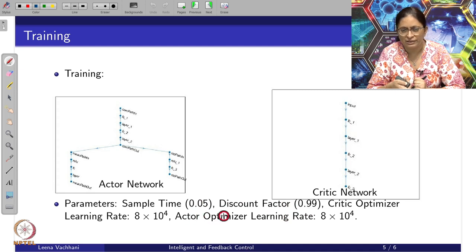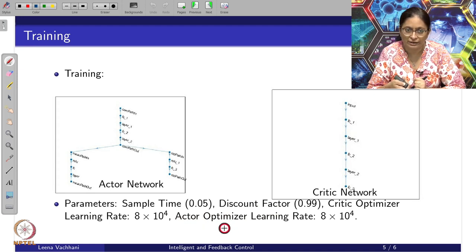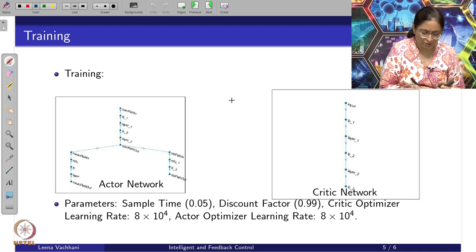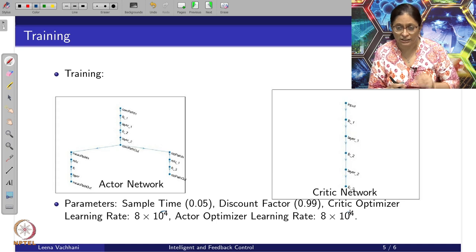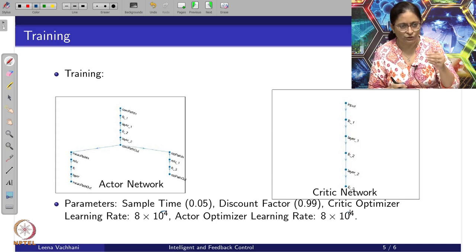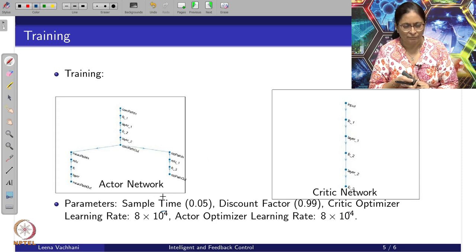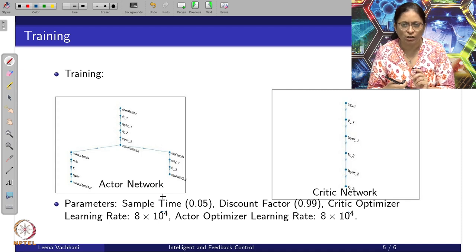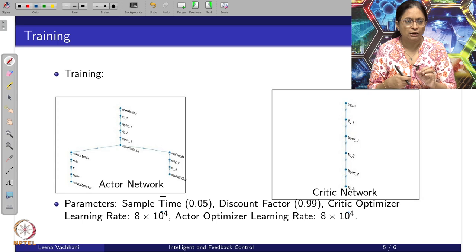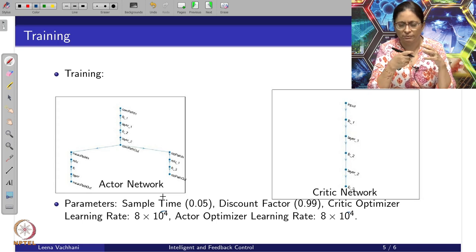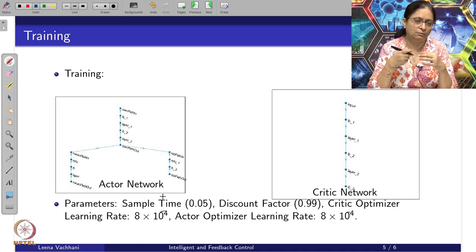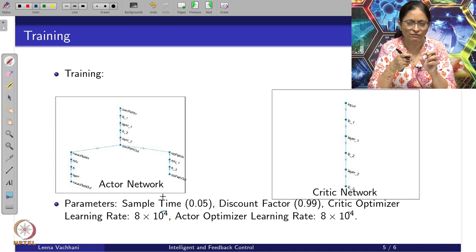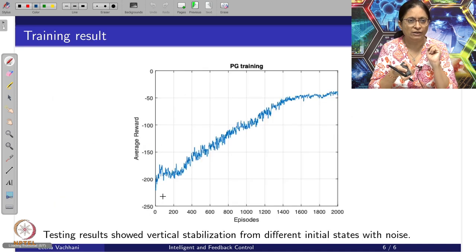The sample time is fixed to 0.05, discount factor is set to a chosen value, the critic learning rate and actor optimizer learning rate are set. A small correction: these learning rates are on the order of 1e-4 — very small values by which the policy gradients move towards the optimal value. The idea is to give a gist of what parameters are required to set this RL-based methodology to work.